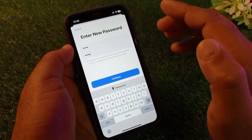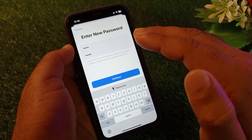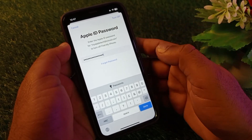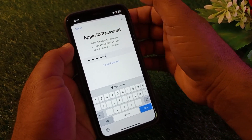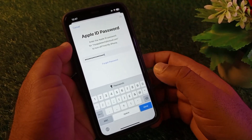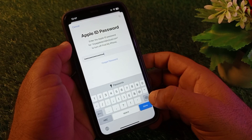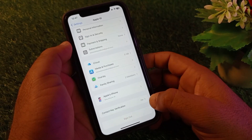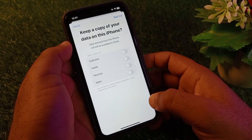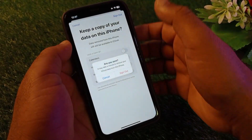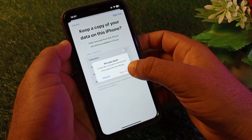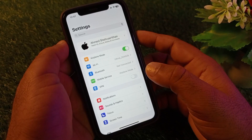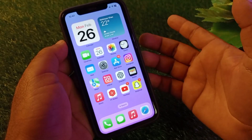Enter your new password, then click Continue — your password will be changed. Now enter that new password and click Turn Off. Wait a few seconds, then click Sign Out and confirm by clicking Sign Out again.